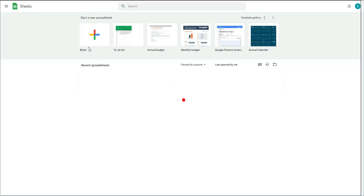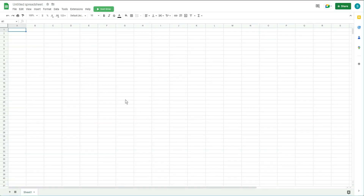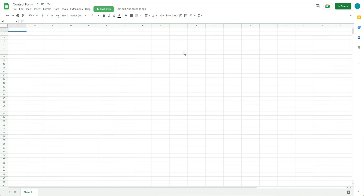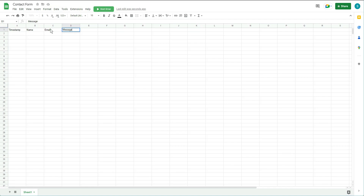Open a new sheet and start adding your headers. First, name the sheet — I named it 'Contact Form' — then add the headers. I like to start with a Timestamp column, because that's one thing that will never change. Then add Name, Email, and Message.